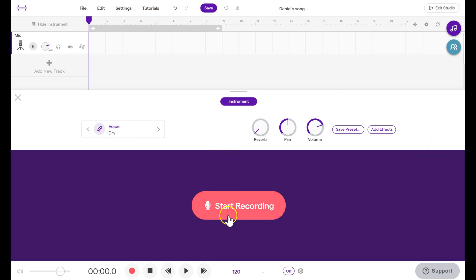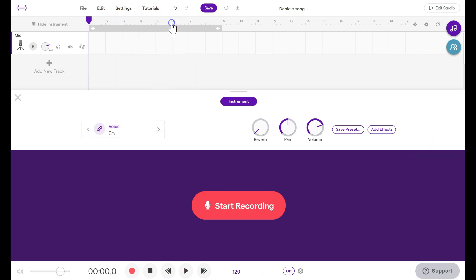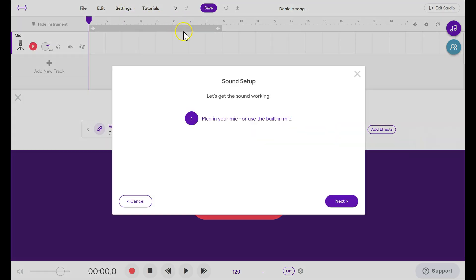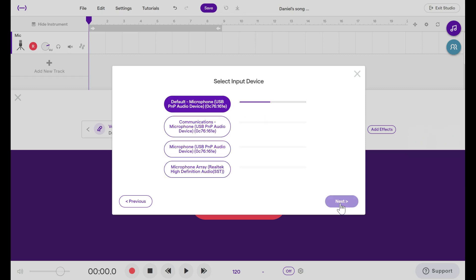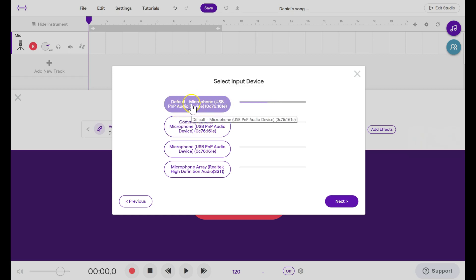We can't quite start recording because first we have to click on Settings from the top. We have to set up our microphone, so click on Sound Setup. It will walk you through some steps. First make sure the USB mic is plugged into your Surface or computer, then click Next. It should pop up as the default. You should see something like USB PNP Audio Device. Click there, then click Next.